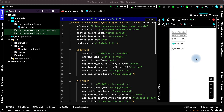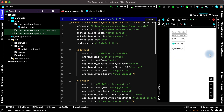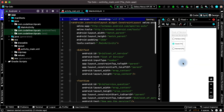In this lesson we will finish our layout. We will add a switch to round tip, the button to calculate tip, and the text to display the tip amount.